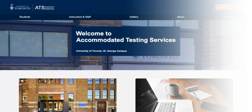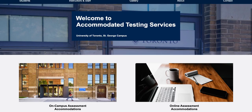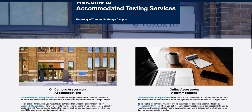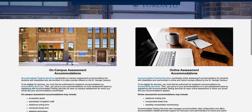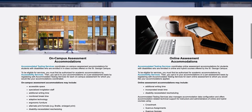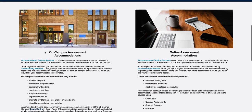Accommodated Testing Services coordinates on-campus and online assessment accommodations for students registered with Accessibility Services who are enrolled in courses offered on the St. George campus.